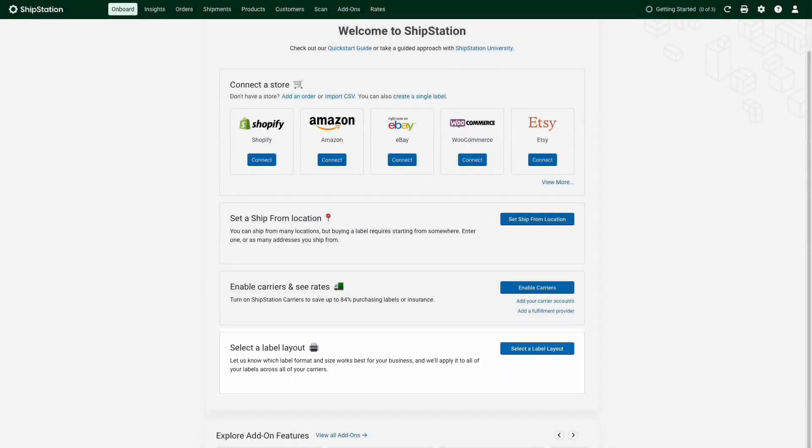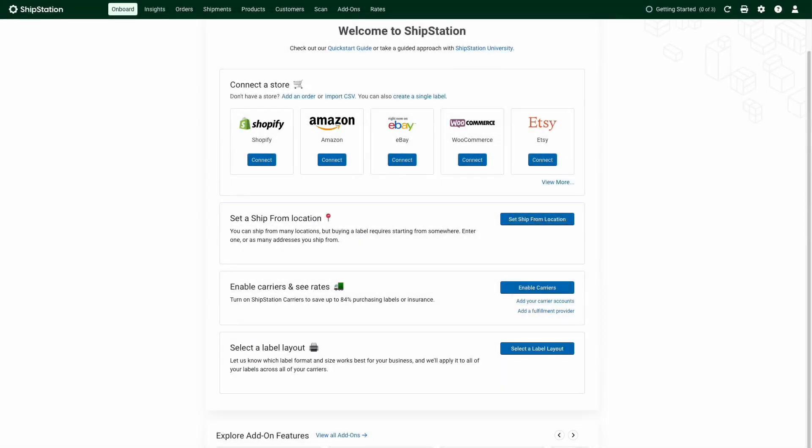You won't need this page for long though, so once you hit complete setup the onboard page will disappear from your account. And don't worry, you can always make changes to your account through the settings portal.